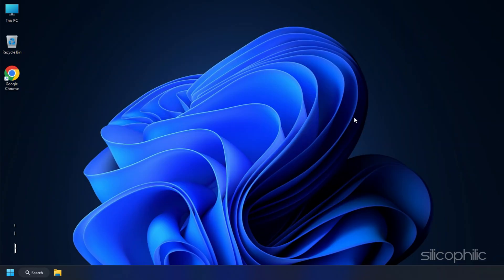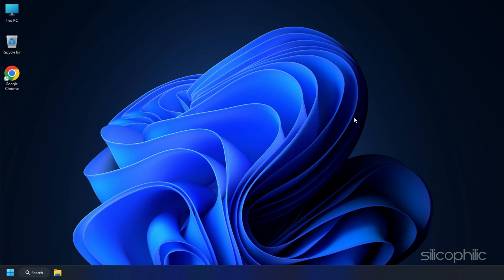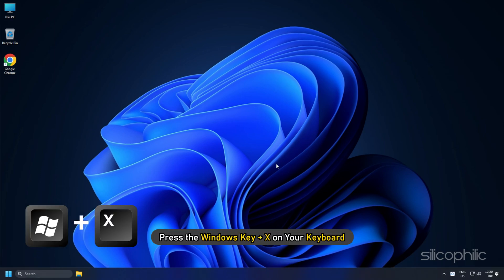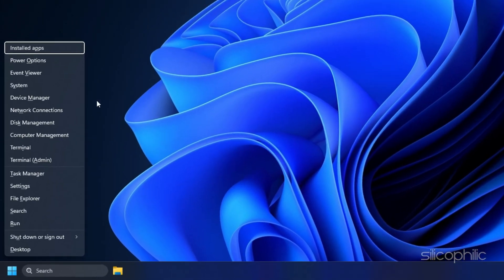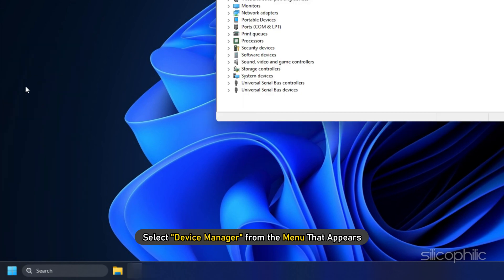Method 3. Outdated or Incompatible Drivers. Another reason for the USB options not appearing could be outdated or incompatible drivers on your PC. To address this, follow these steps. On your PC, press the Windows key plus X on your keyboard and select Device Manager from the menu that appears.